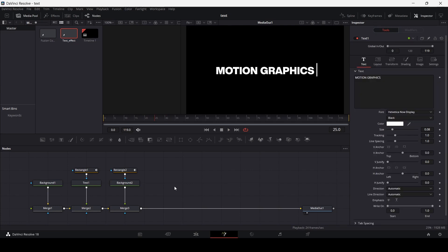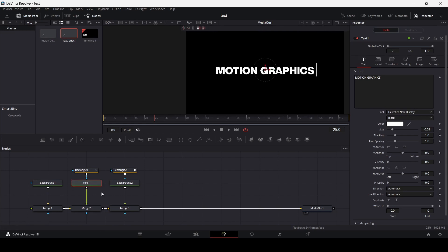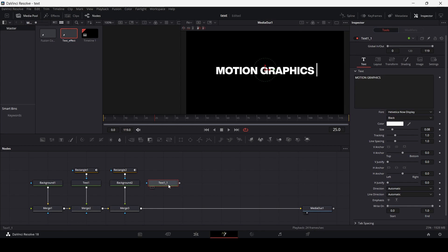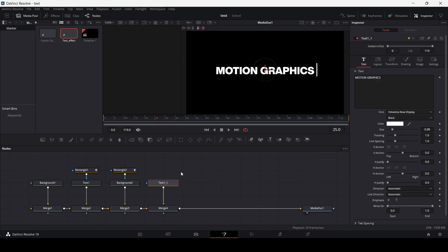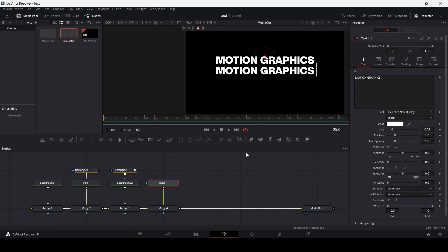So the next thing we need to do is go over to your text and copy it with Ctrl+C. Then click anywhere on your nodes panel and press Ctrl+V — this will create a copy of that same text. Now let's go ahead and connect this with the merge node. If you click on this, we can now move this, and you can see that we have a copy of our text.